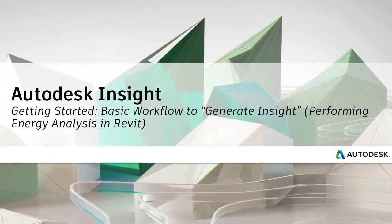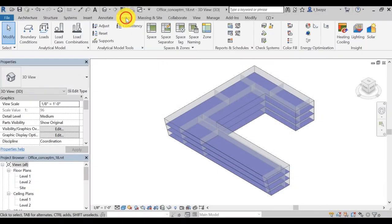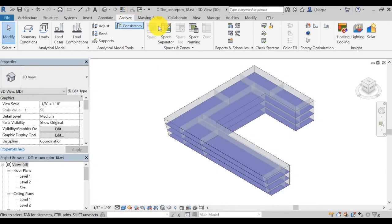But first, let's review the basic workflow to generate an insight. First, go to the Analyze tab in Revit, then click on Location.